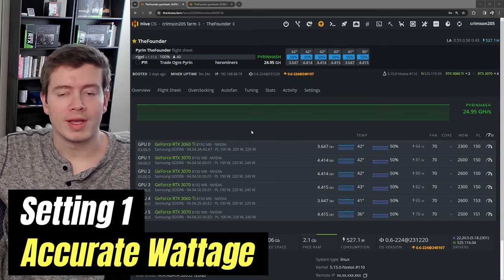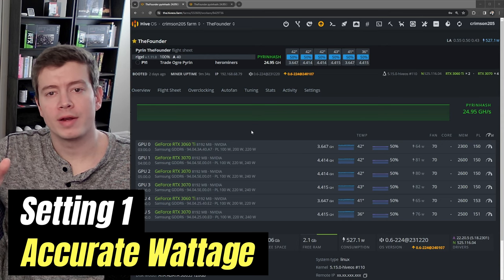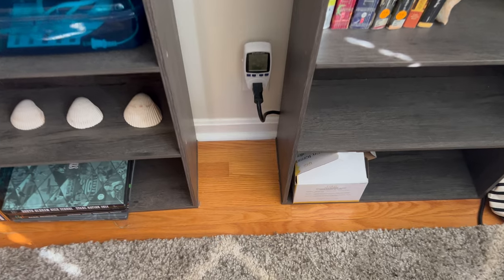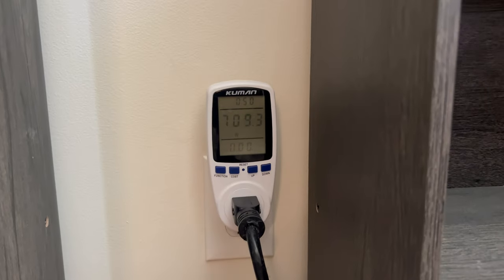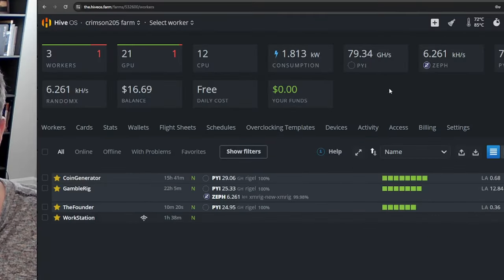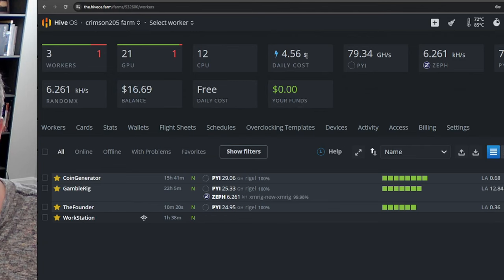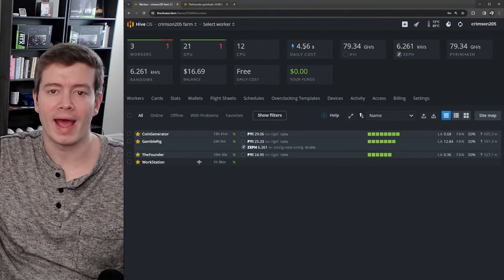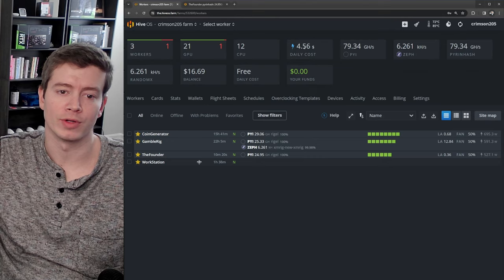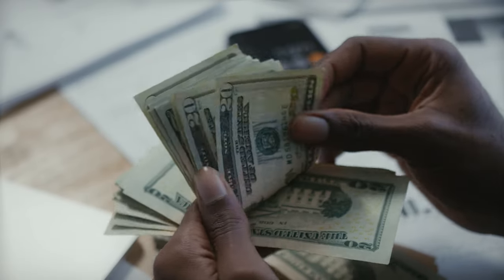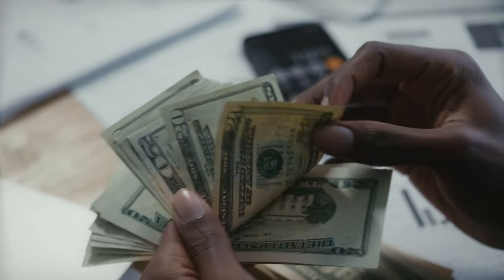you get your HiveOS wattage to match what's actually coming out at the wall. This way when you go into HiveOS, you can see your power consumption right here and it'll be a somewhat accurate number. Because there's nothing worse than you think you're going to pay $100 for power and you end up paying $250 for power.